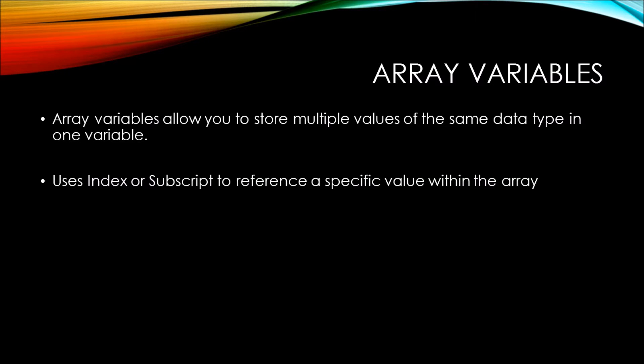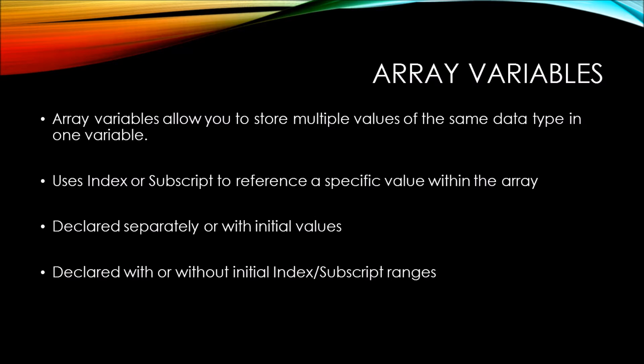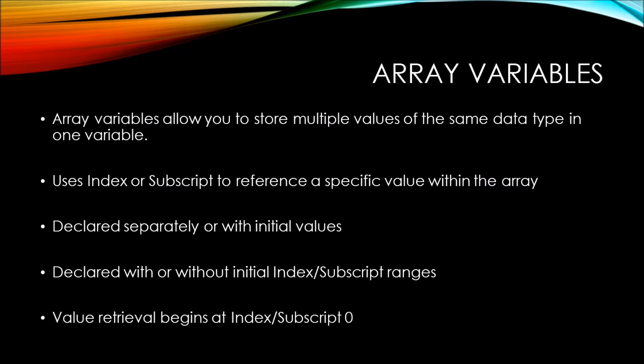You use the index, or sometimes called a subscript, to reference a specific value within the array. Arrays can be declared separately or with initial values. Arrays can also be declared with or without initial index or subscript ranges. And finally, value retrieval begins at index or subscript zero.